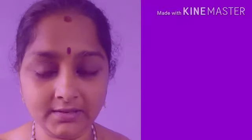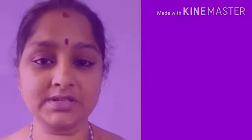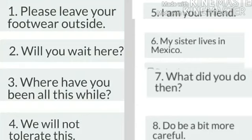Now I won't say anything more. I will give you examples and you just identify them and write your answers in the comment box.